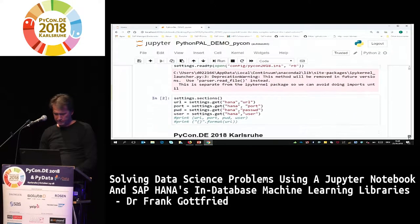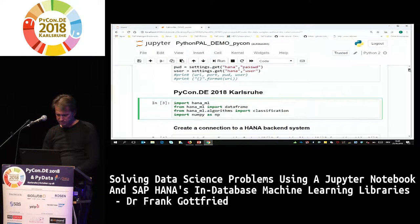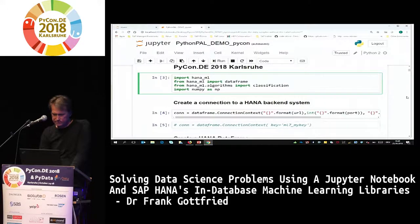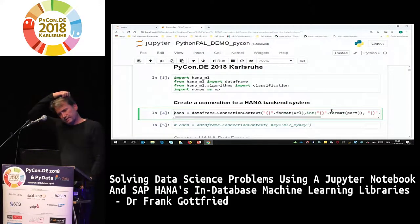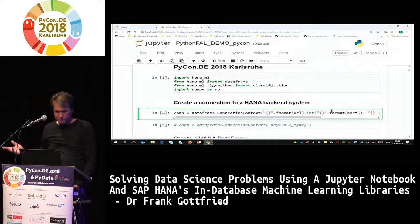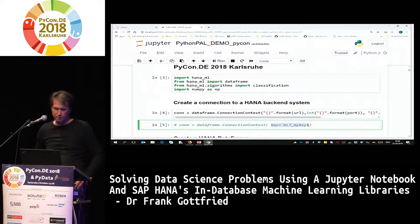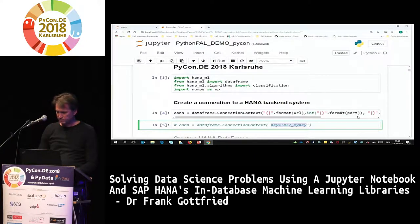So what did our data scientist do in the meantime? He loaded the required package, hana_ml in this case, and imported the DataFrame and classification modules. As I said, you always have to do this in the context of a connection to a database. You provide your credentials — though the right way is to connect to a secure user store where your credentials are stored securely, so you don't have to specify them each time. It works on my Linux system but I have a problem here on Windows.